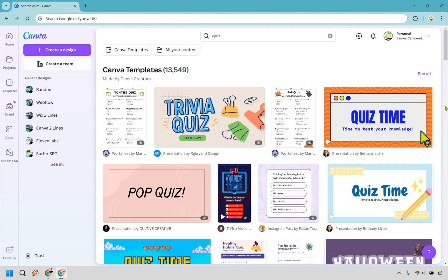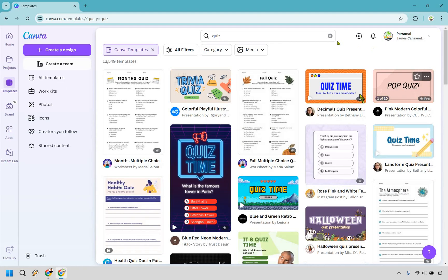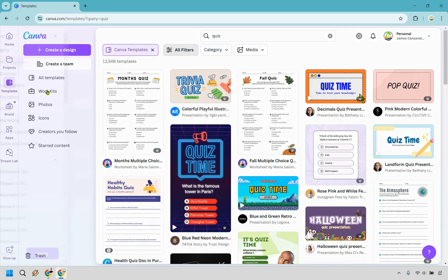This is going to make our life so much easier because it's more about finding a quiz template that we like and changing it around. For this I'm also going to click on see all right here so we get more options and when doing that you can really change around the categories or the filters.